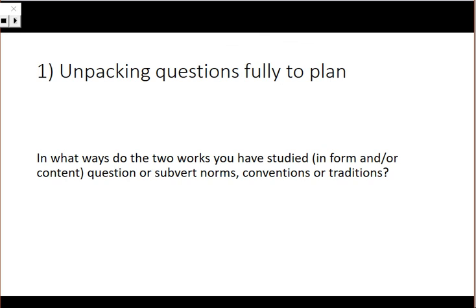The first tip for Criteria B is to unpack the questions fully so that you are able to then plan your answer. Read the question really carefully. Remember, in the exam you have 5 minutes reading time. If you only have to read 6 questions in that time, pick the one that you're going to do. Once you've read it, think carefully about every aspect of that question.